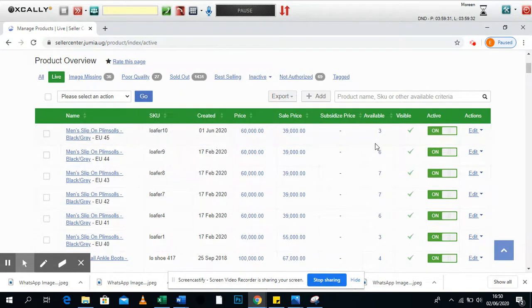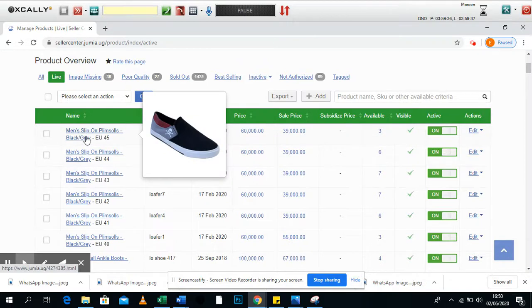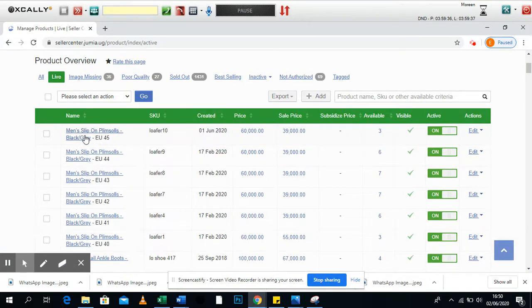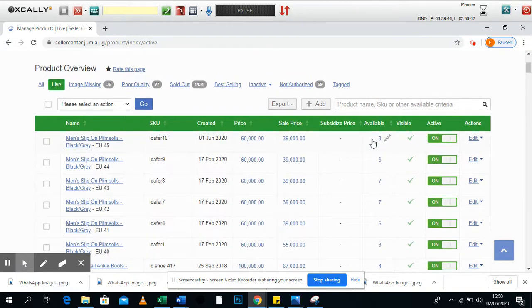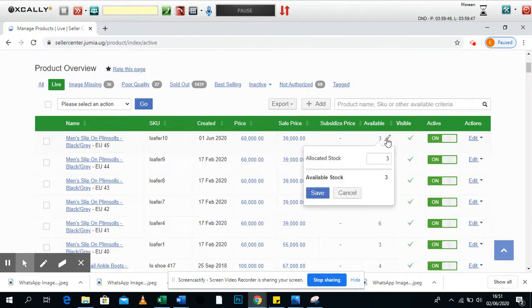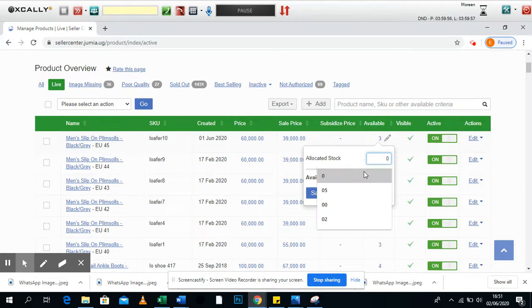So when you look at this product, say for example the men's slip-on size 45, is available. We have only three pairs available. So if you have three pairs available and it's sold out, you come here to available then you put zero.